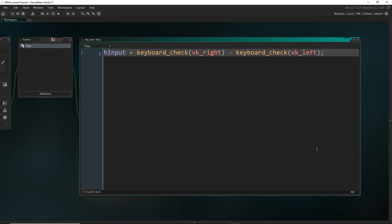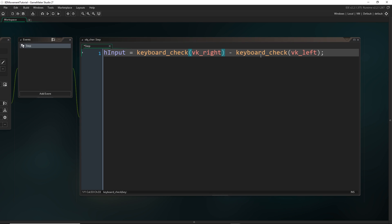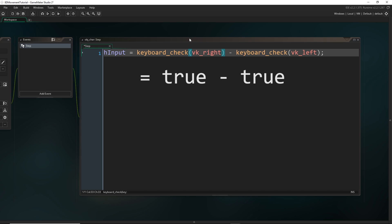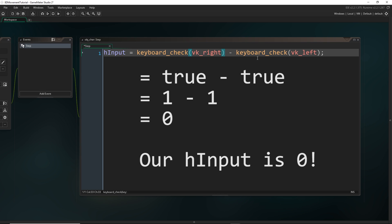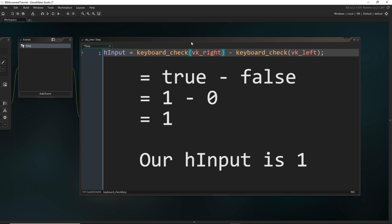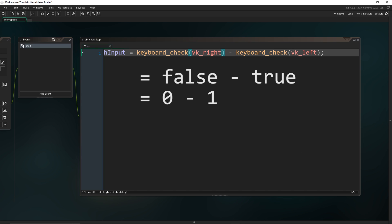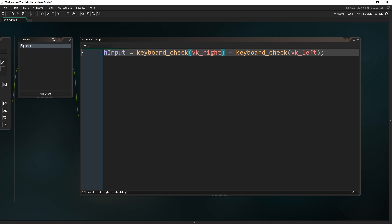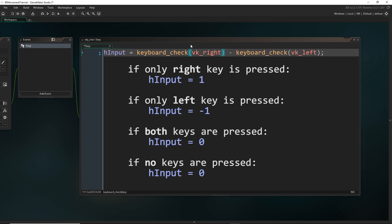If you're not familiar with this way of getting input: keyboard_check checks if the player is pressing the right key and returns either true or false. In Game Maker, true and false are equivalent to one and zero. So if we're pressing right and left at the same time, this equates to one minus one — they cancel each other out. If we press just right, we get one minus zero; if just left, zero minus one. So we get different values for every combination of right and left.